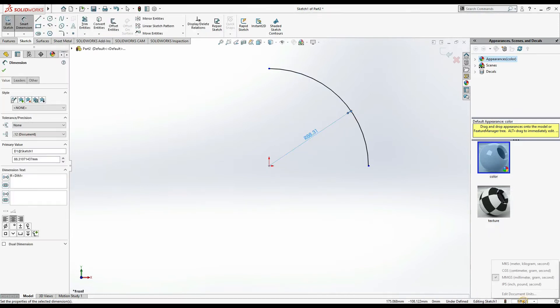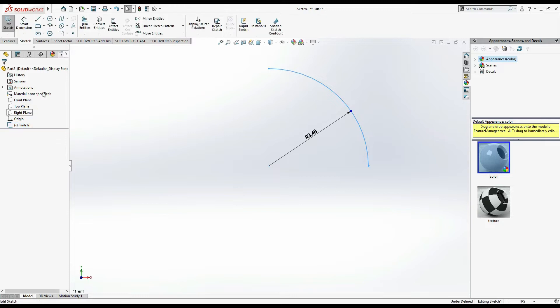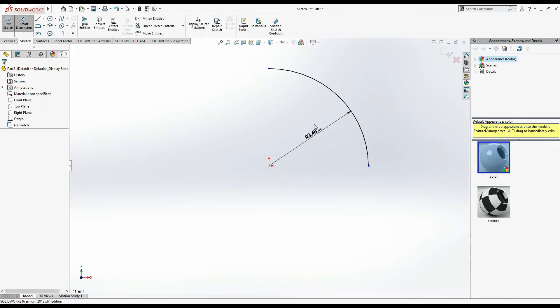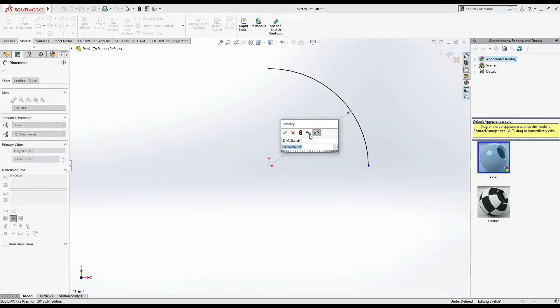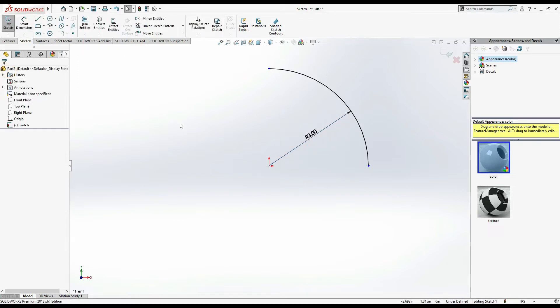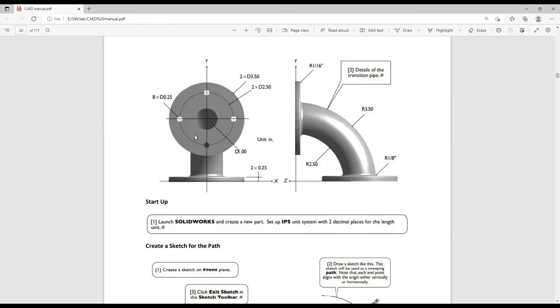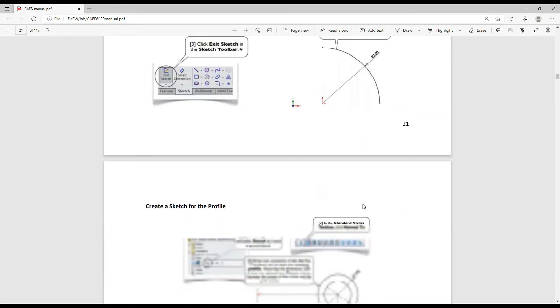You have to draw in inches IPS. Then again go to sketch and edit sketch. Smart dimension, make it of three inches. Now as you can see this pipe is of three inches radius.